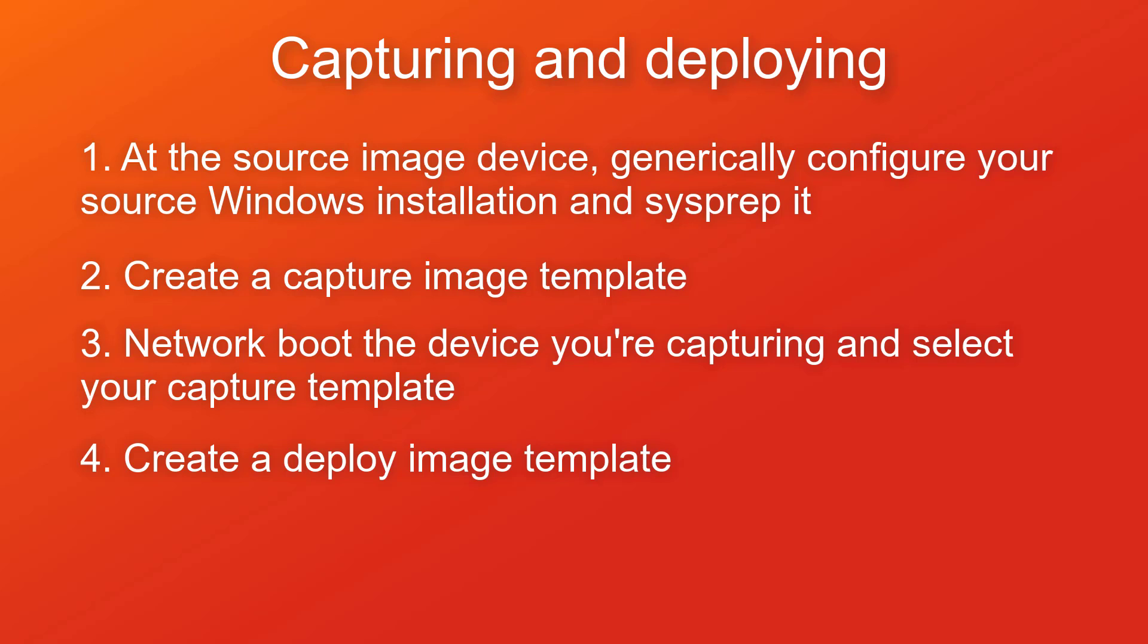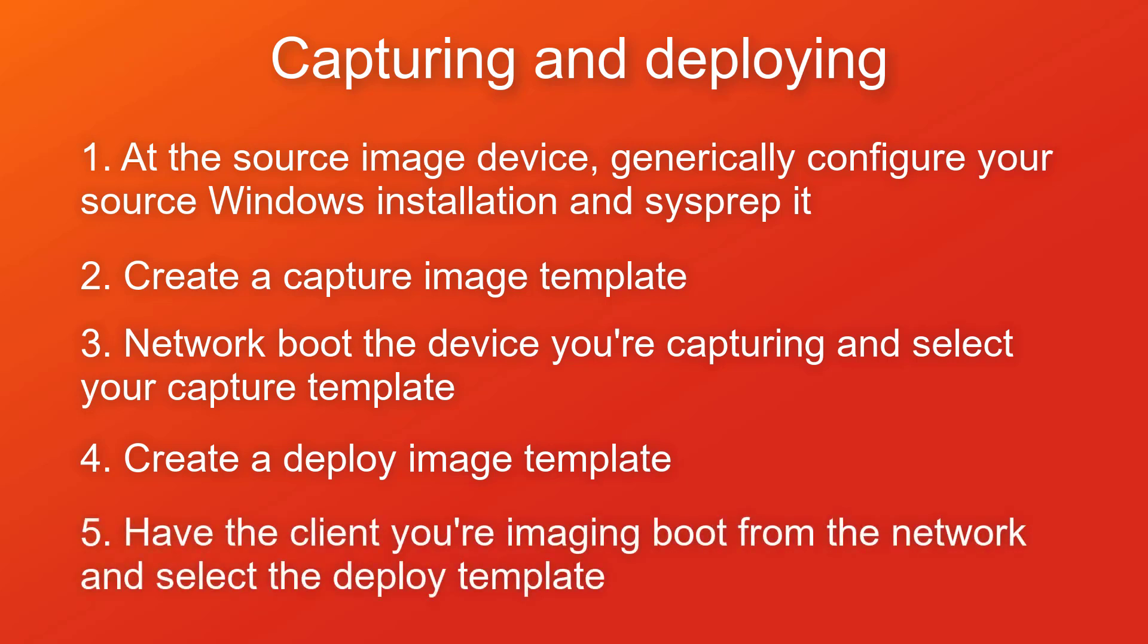Create a deploy image template that deploys the image. Have the client you're imaging boot from the network. Once the boot environment loads, select your deploy template.